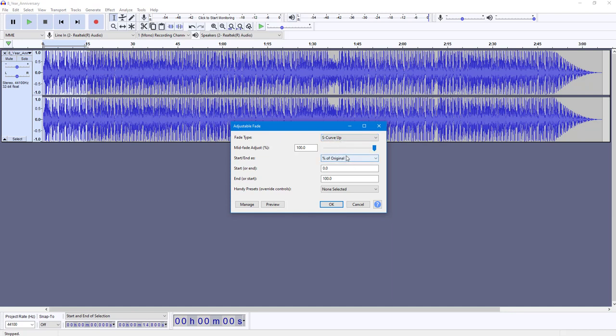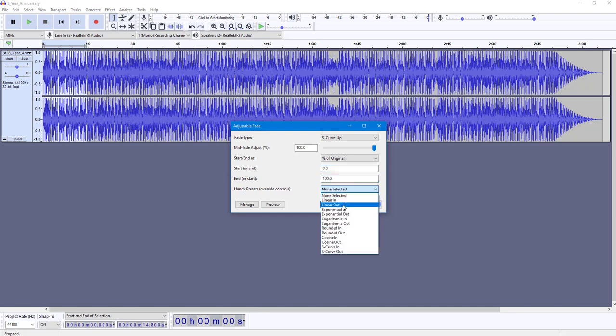Over here you can adjust it by dB gain and so forth. Start or end is going to be zero dB, and end is going to be 100.